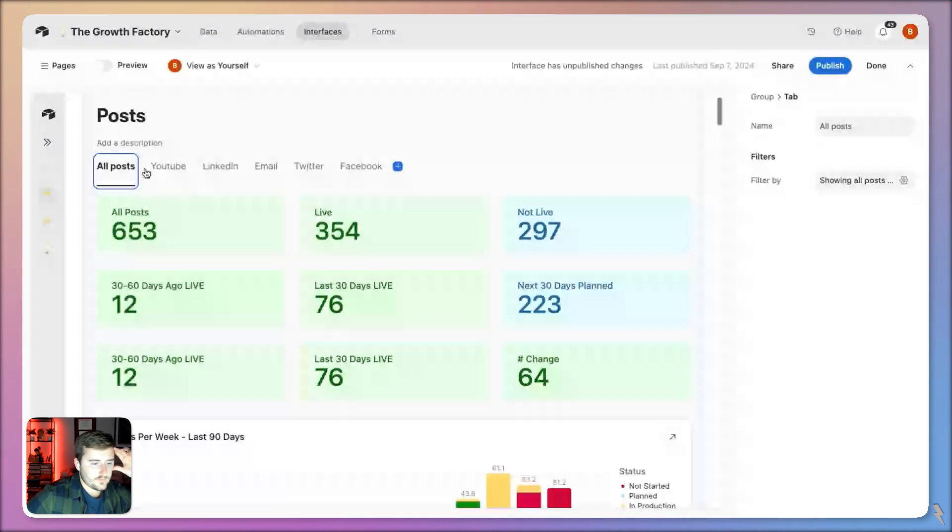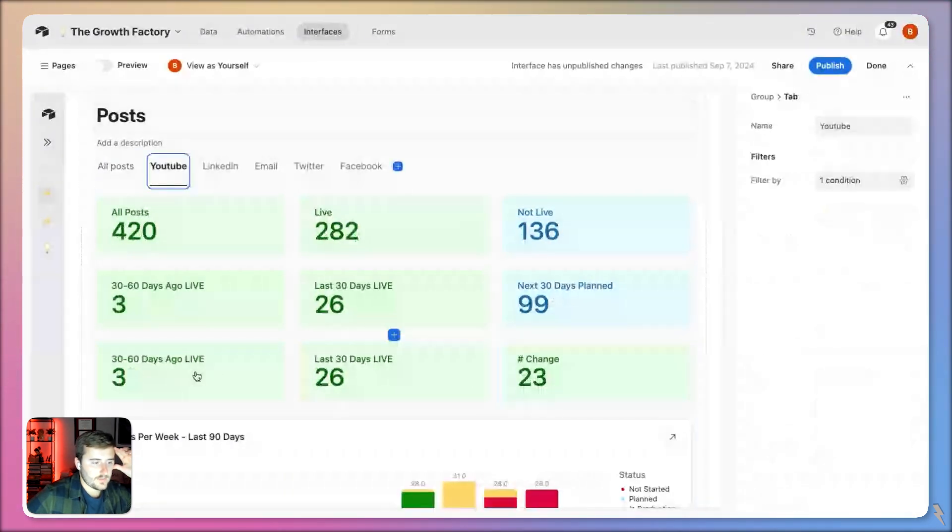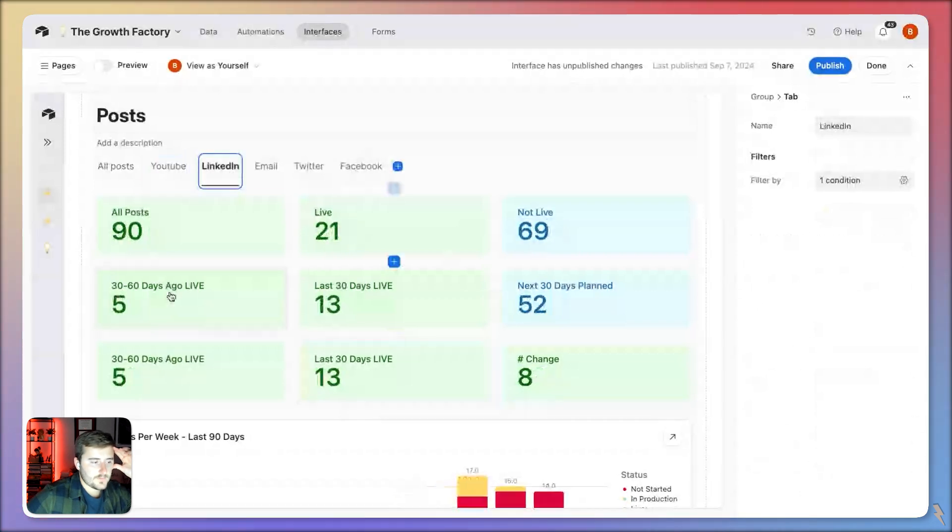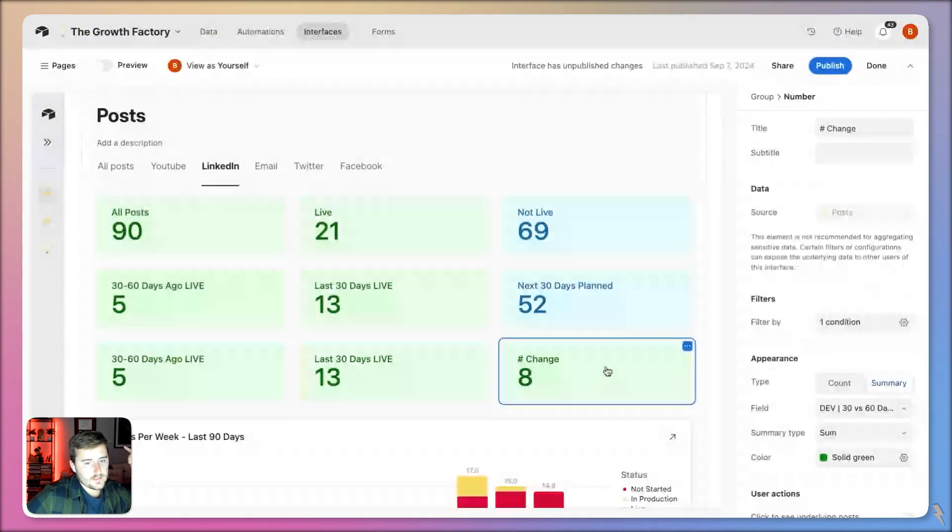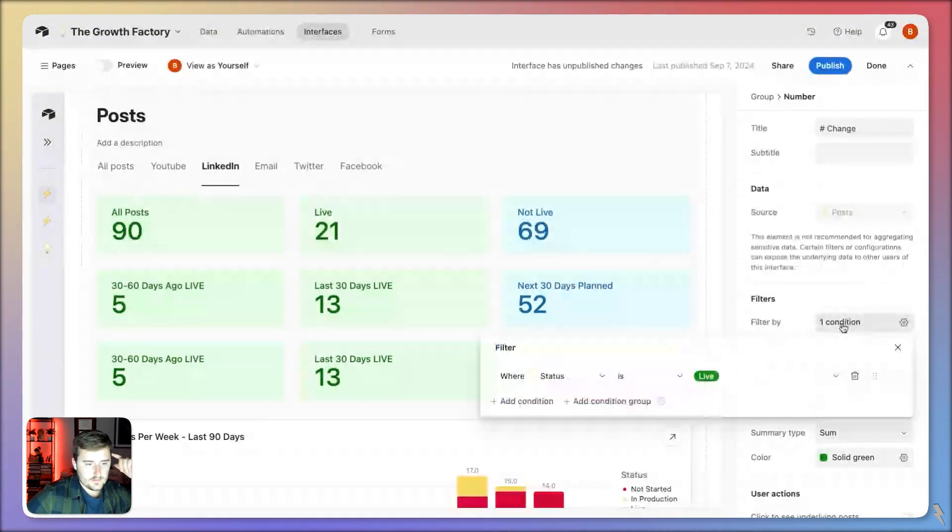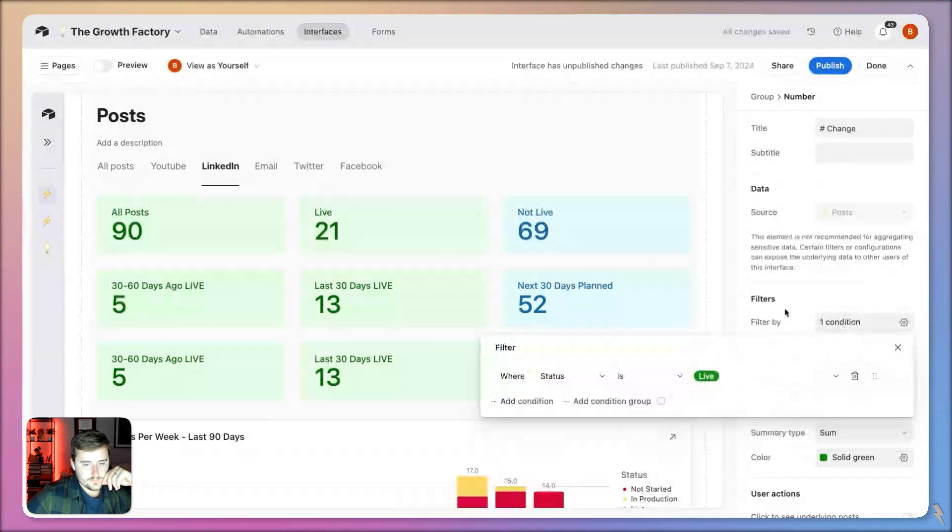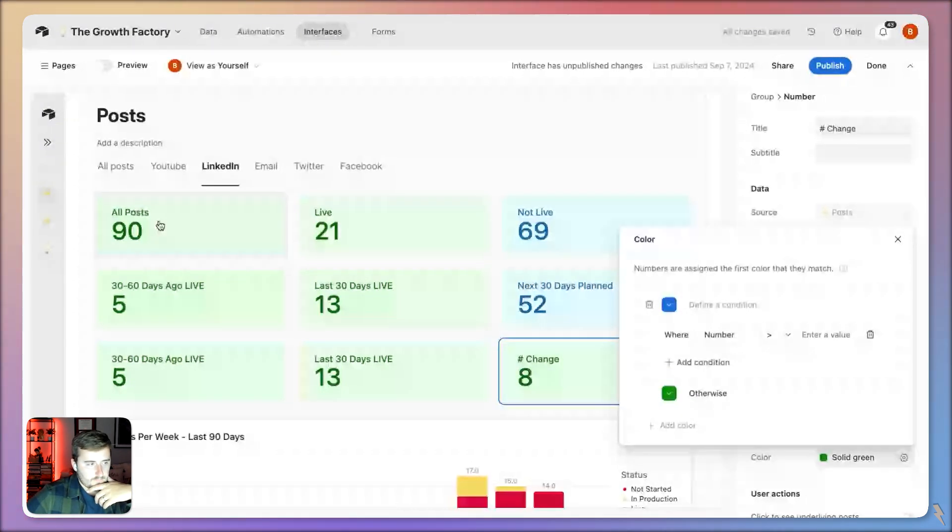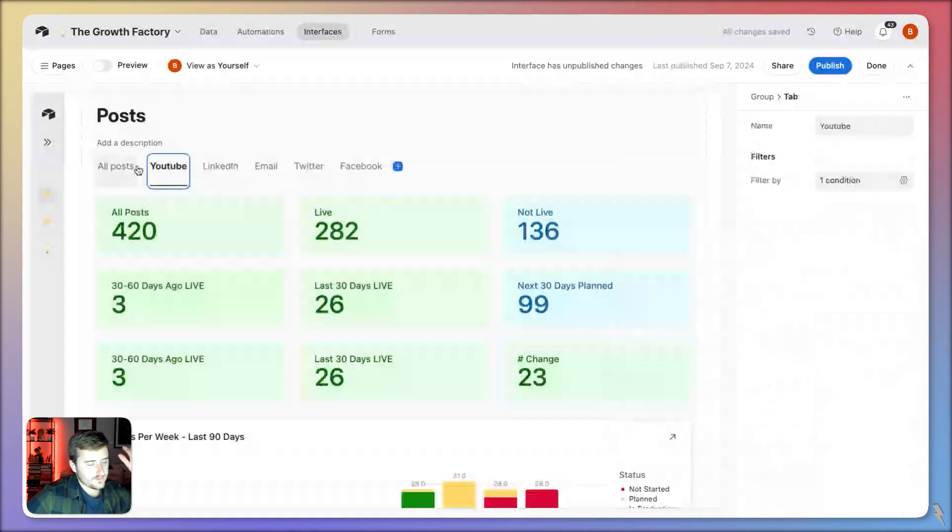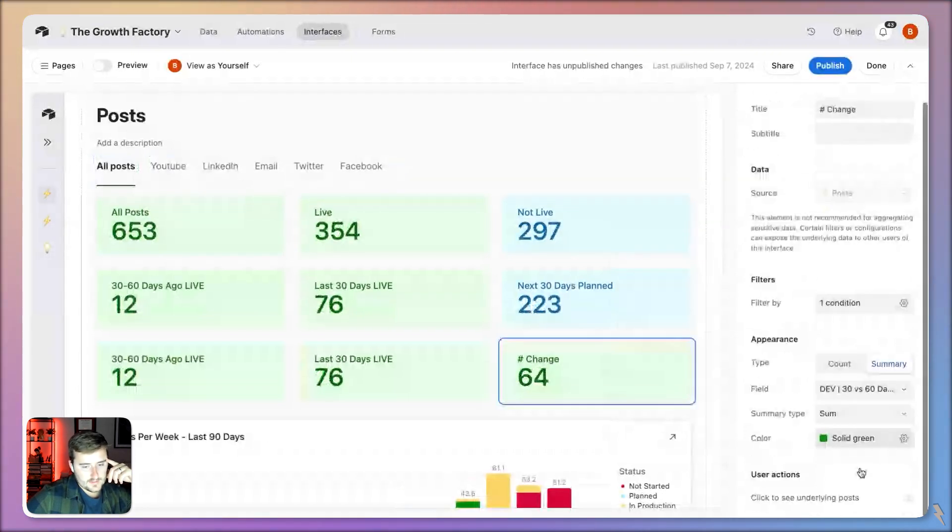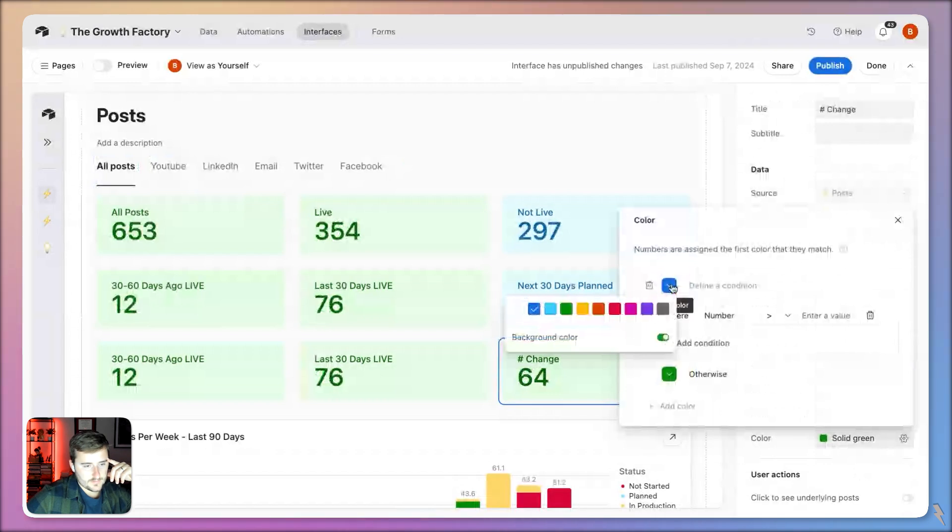If I come here, the difference between 12 and 76 is 64. The difference between 3 and 26 is 23. The difference between 5 and 13 is 8. Now what I want to do is I want to make this conditionally colored. If I jump into the color, my ultimate dream would be to have this as a percent, but you can only win so many battles.